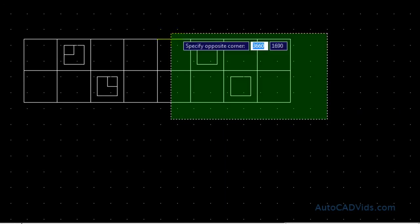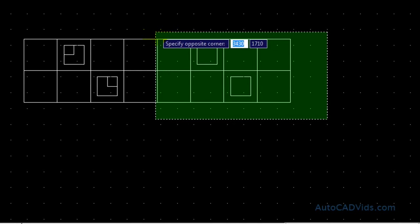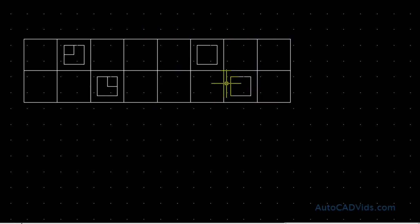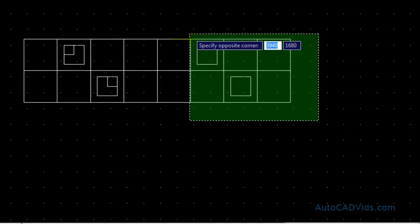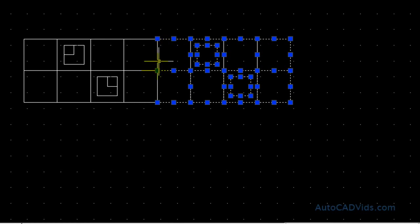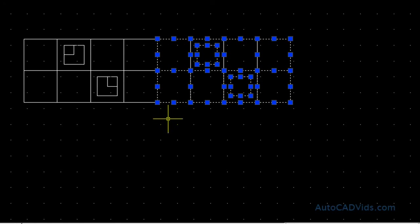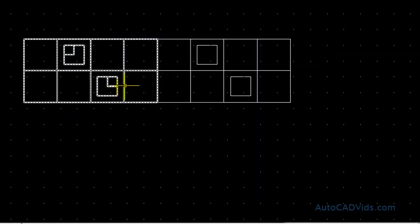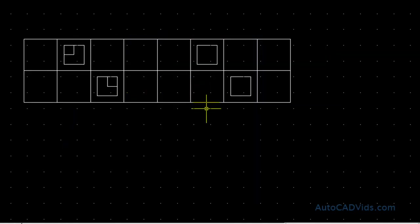And then if I want to choose it again, like so, and then type block, will allow me to make that into a new block again, as you can see.